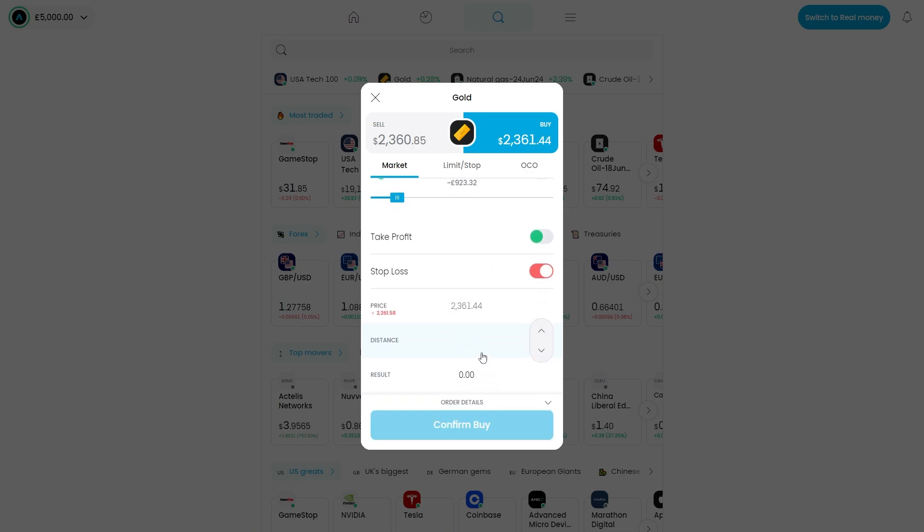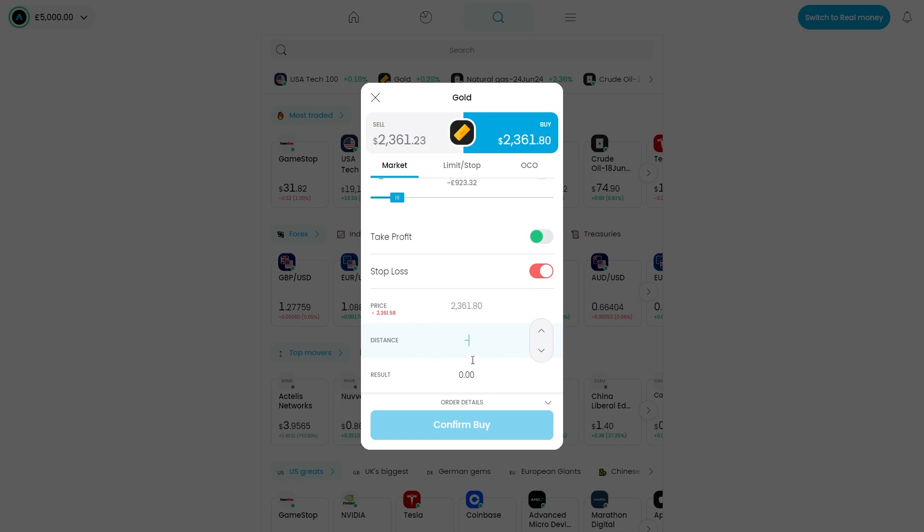If we set these both to zero, as you can see the current price of gold is $2,361 and if we add a stop loss that means we can choose when we want our order to sell. So if this went below $2,000, let's just say we wanted to sell, so I'll do minus $360 and as you can see that now means if the price hits $2,000 we will actually sell our order.